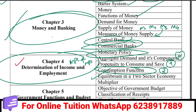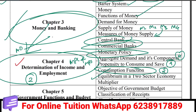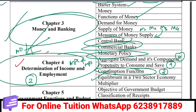This is the paradox of thrift. If you look at the aggregate demand and aggregate supply, you will learn that graph.